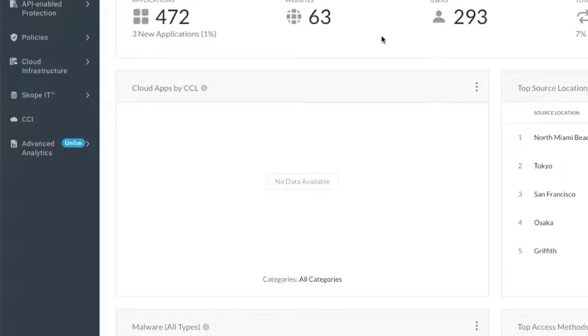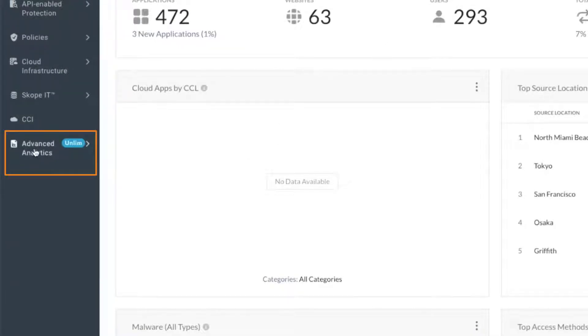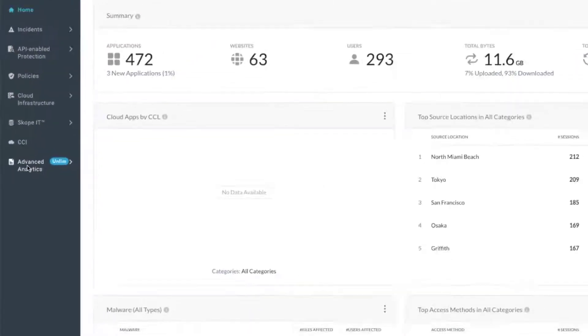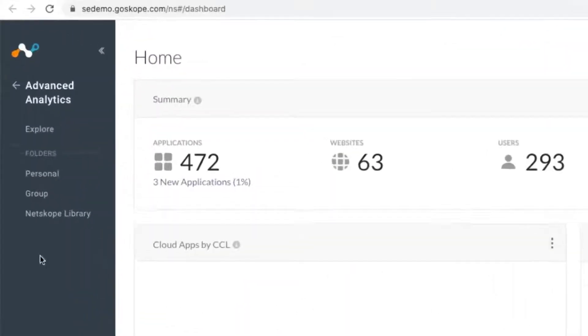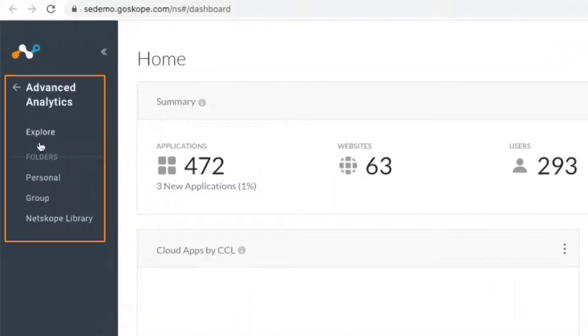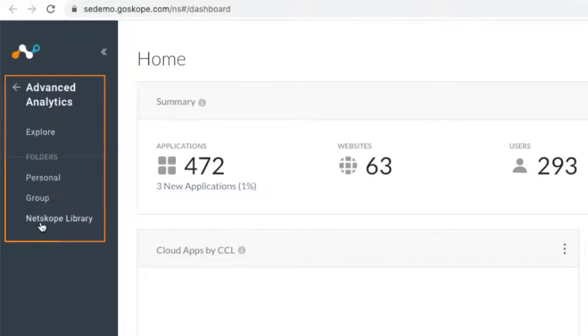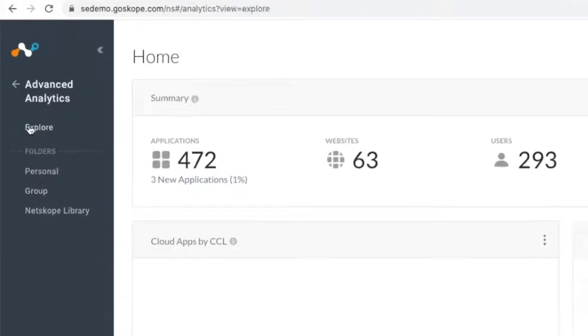As you get into the product, the first thing you will notice is the Advanced Analytics button on the left. You can click on it, and there are a few things that you will see: an Explore option, the Personal Group, and the Netskope library.